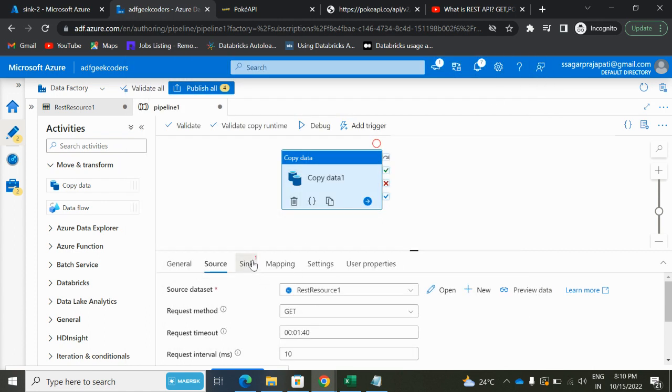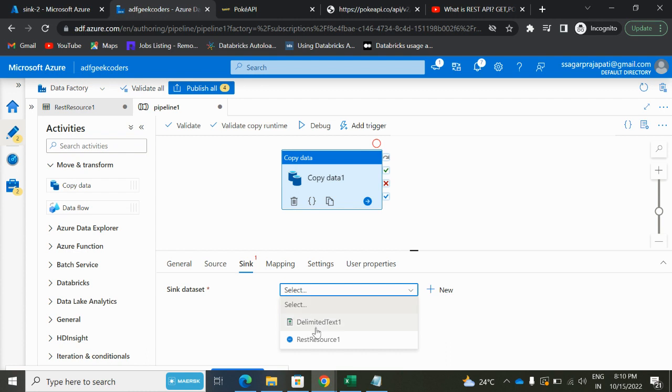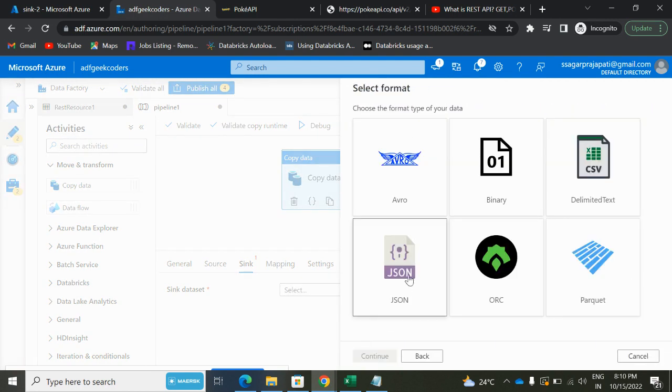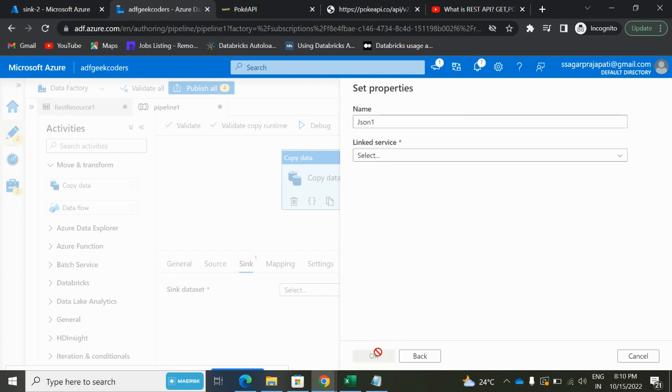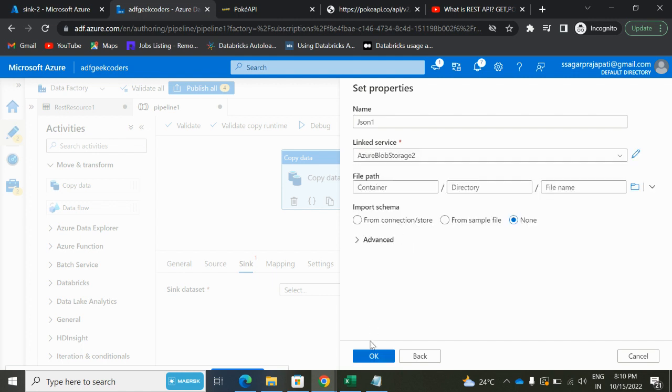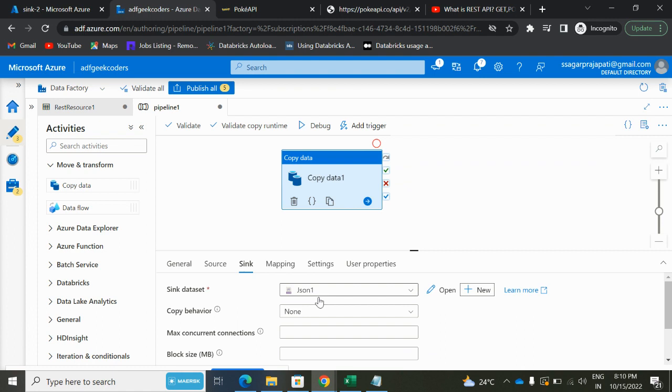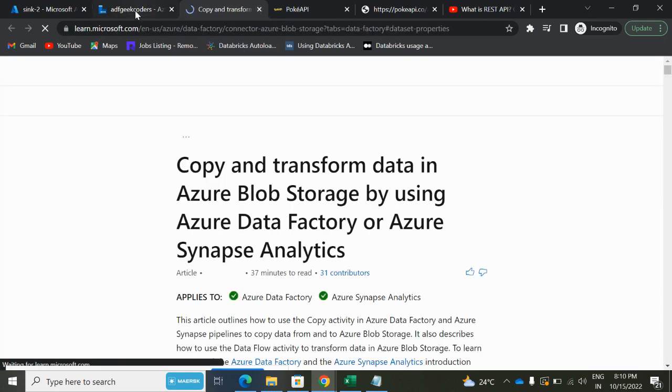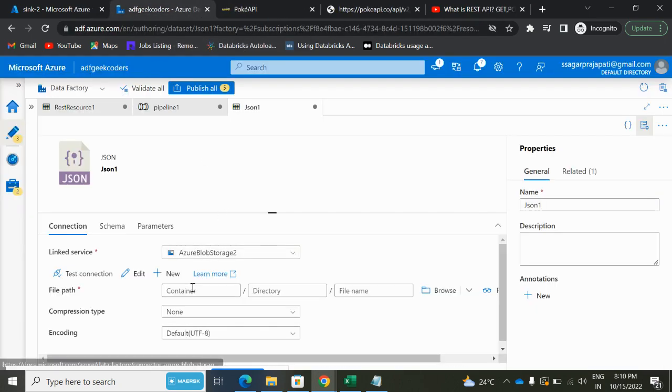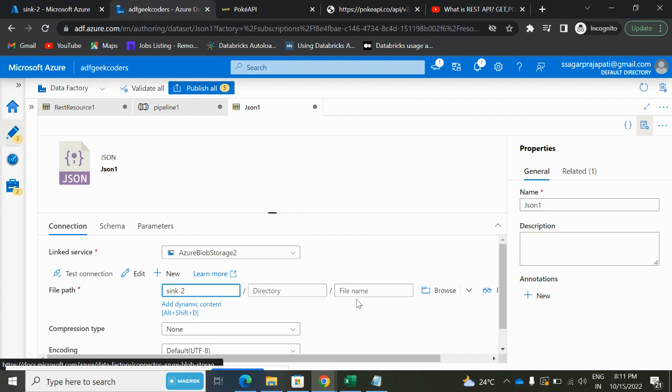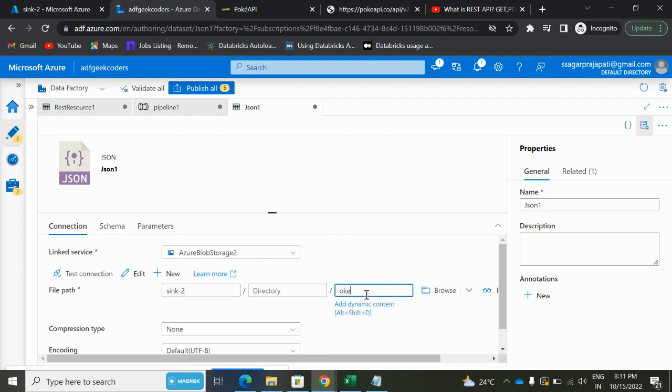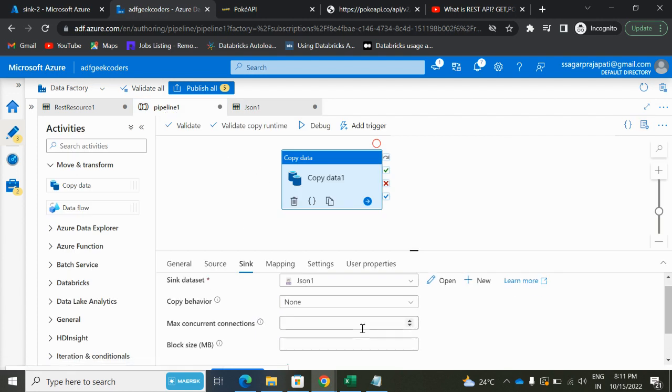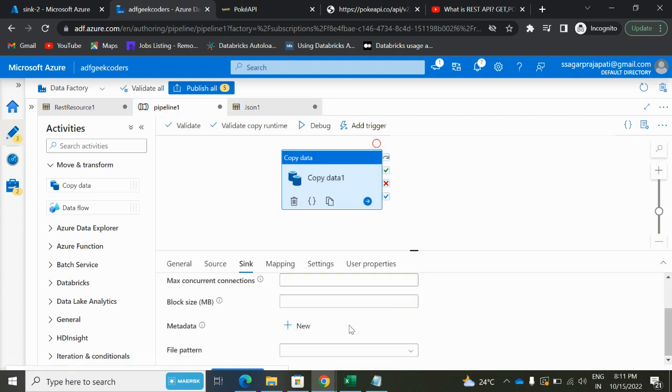Cancel it. Click on the sink button. We have a link service already present for the blob storage. I will click on plus button, Azure Blob Storage, and click on this JSON because the response in the source side is JSON object, JSON format. I will choose this Azure Blob Storage 2. Open it. Oh sorry, cancel it. Here I have to pass my container name. Now container name is sink2. Pass it over here. And I will pass some name, let's say pokemon.json.